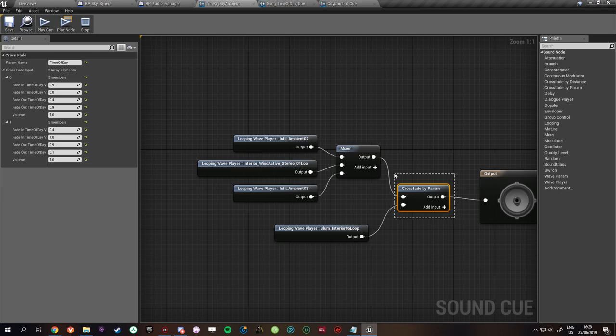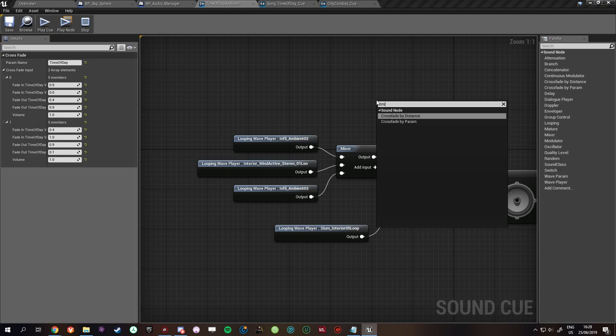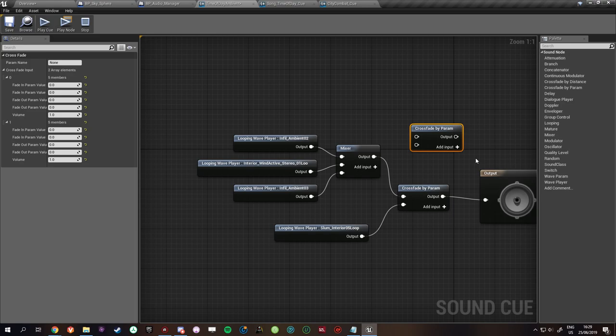So inside of those we use a crossfade by parameter. Before I started working on this I did not know what this was but I'm very happy that I do now. Basically this parameter is changed in the blueprint. And you need to call it time of day. So you can just do crossfade by param, select it and call it time of day.